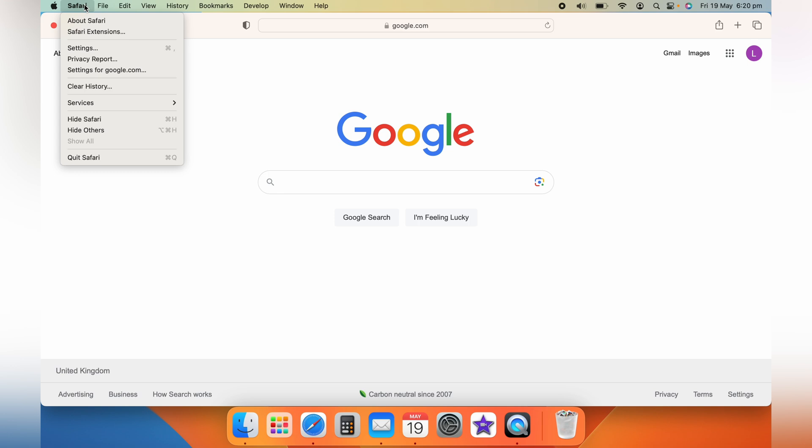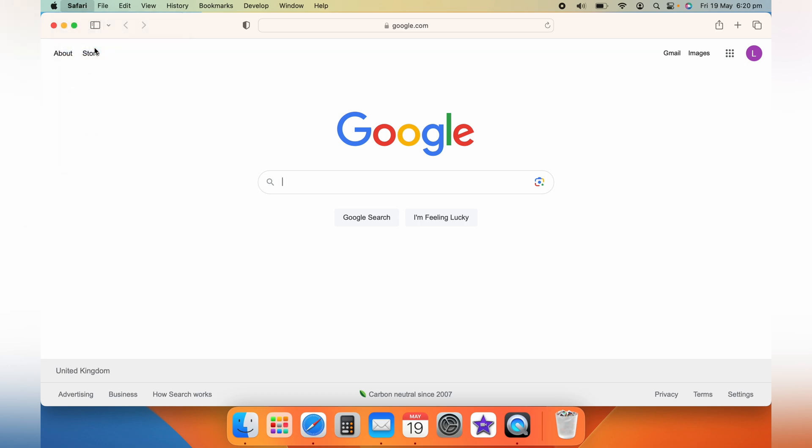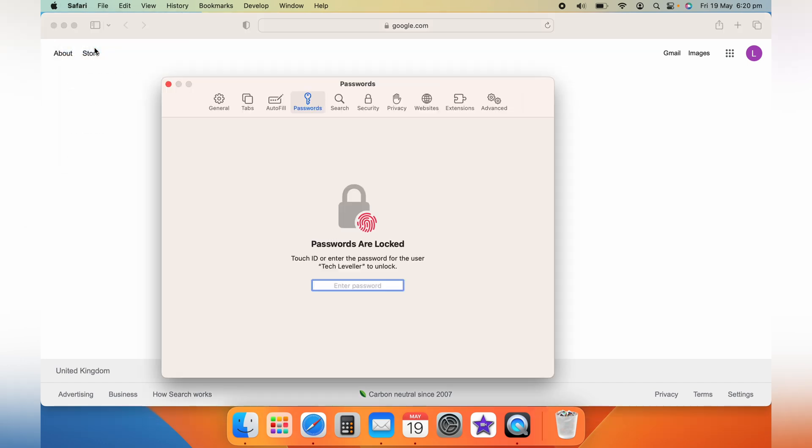In the drop down menu that appears, locate and click on Preferences. It's usually towards the middle of the list. This will open up the Safari Preferences window. Look for the tab labeled Security at the top and click on it.